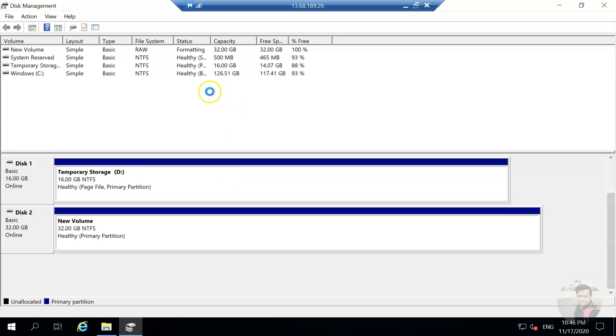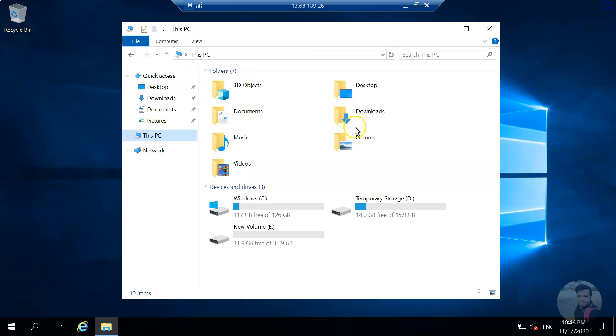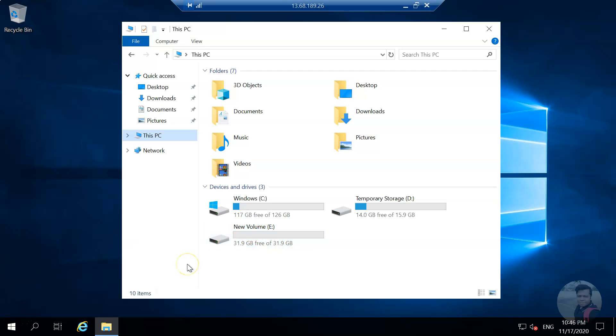It's now ready. You close this one and you see this volume is here.